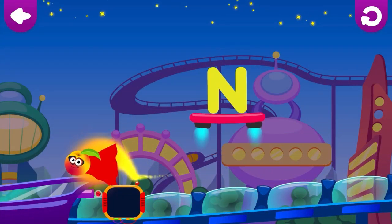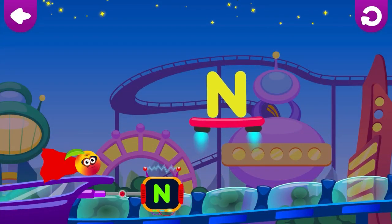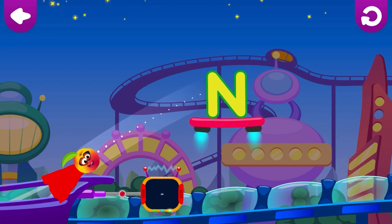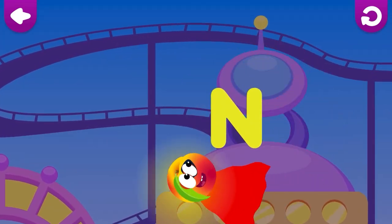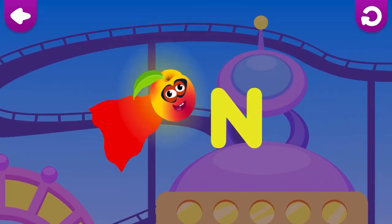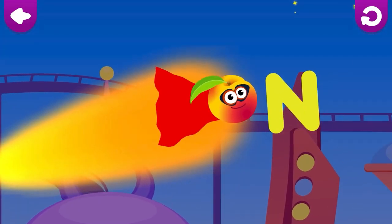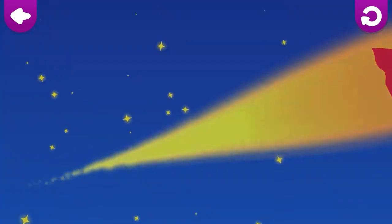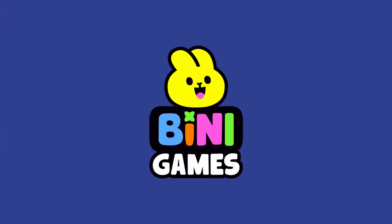N is for Nectarine. Nectarine. N. Nectarine loves the letter N. We'll see you next time.